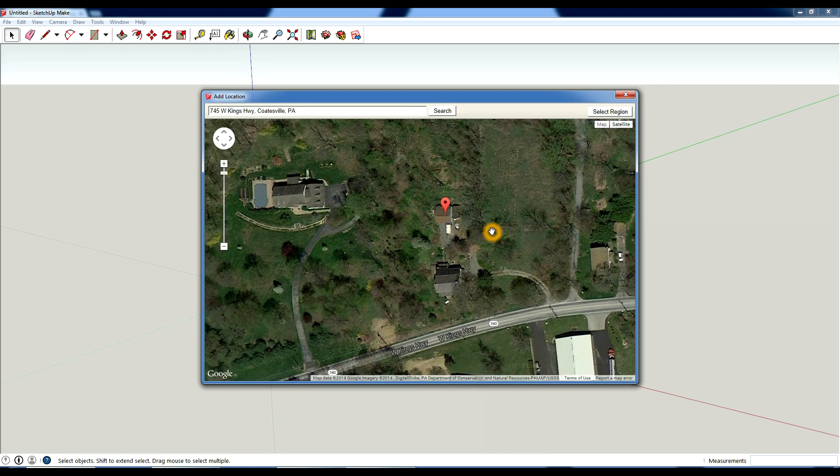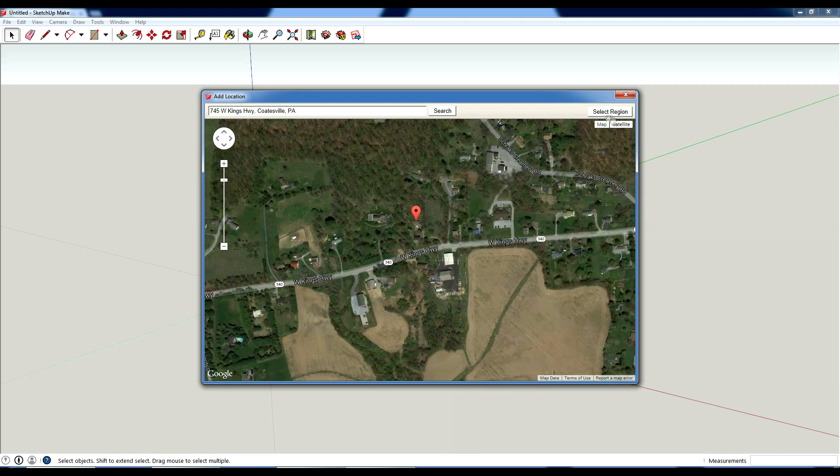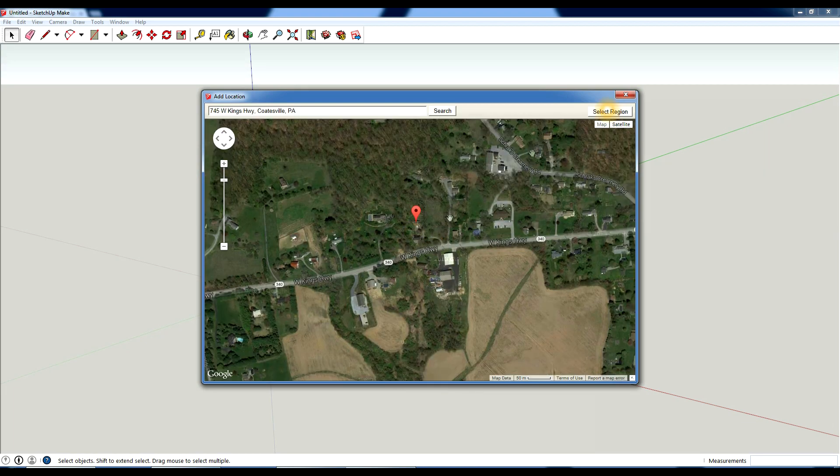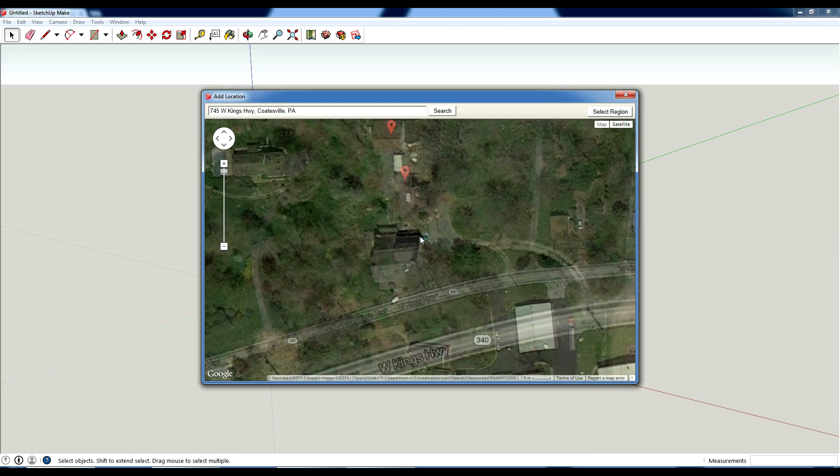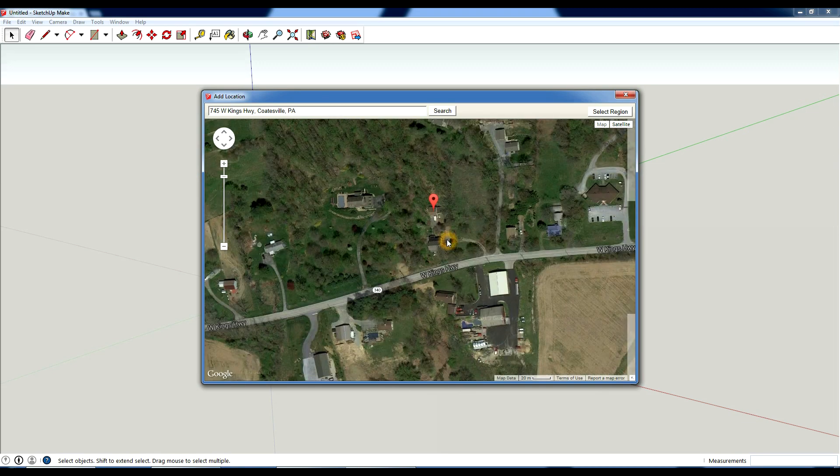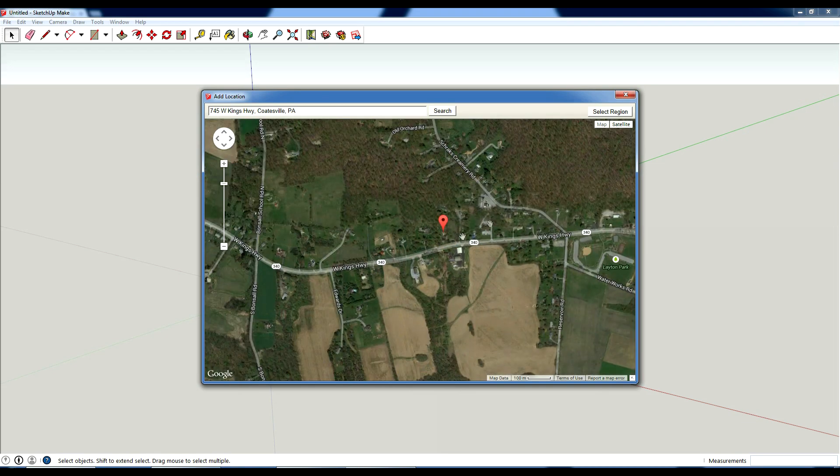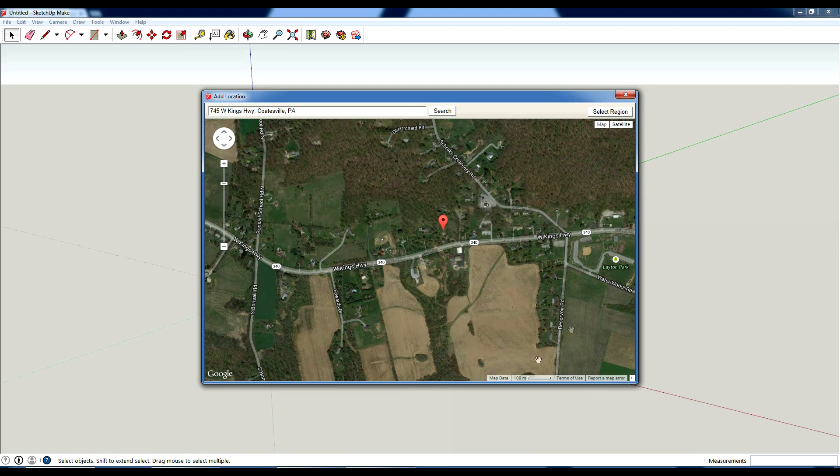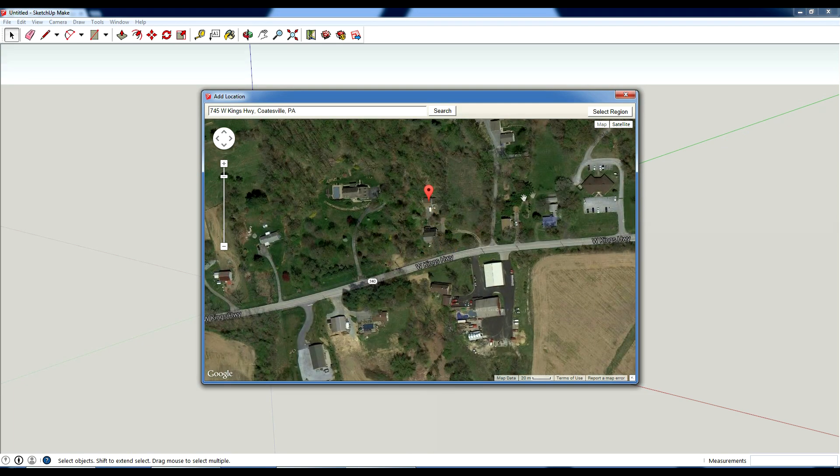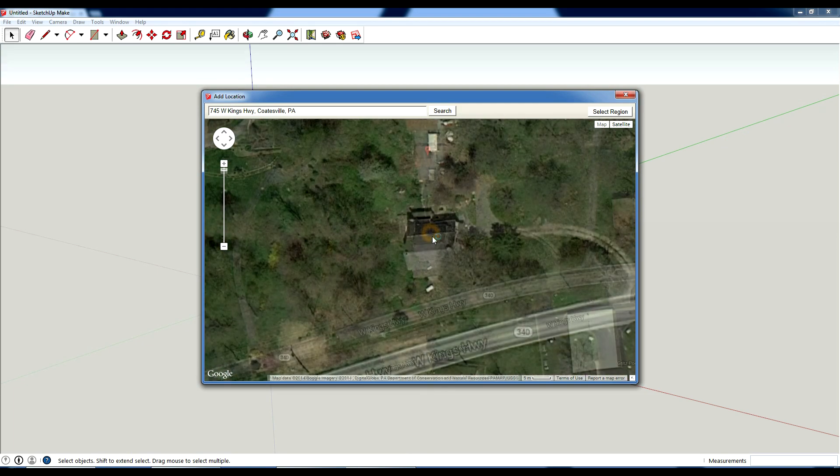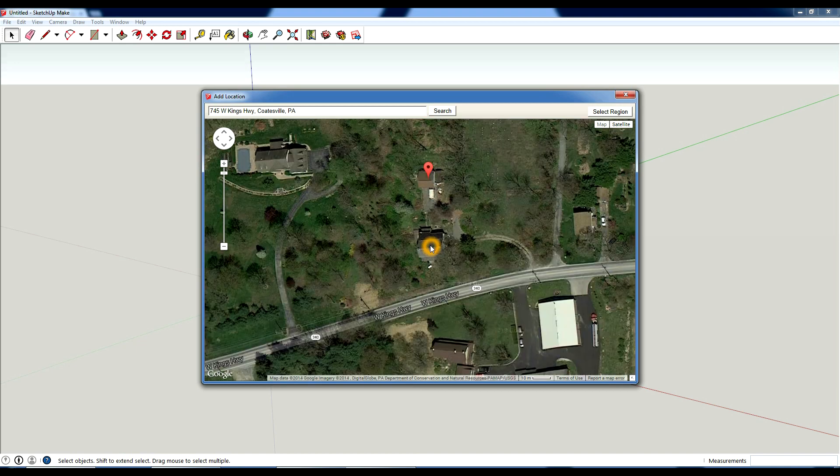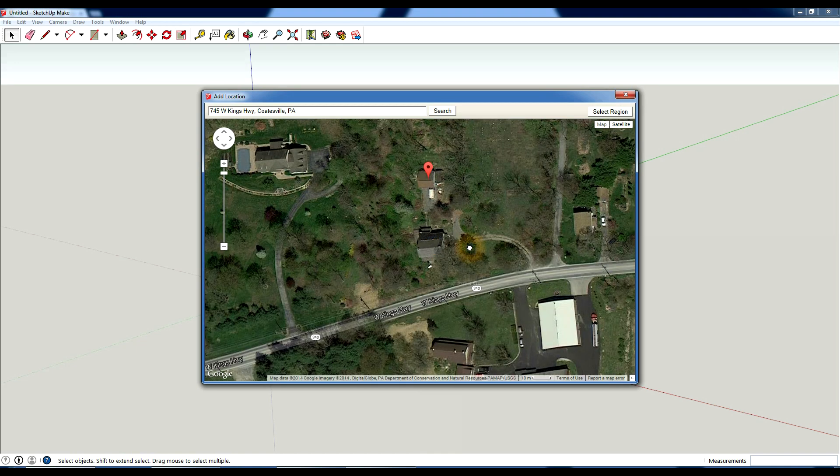So what you do now is you can zoom out, and you select the area that you want. So the further in that you zoom, the more detail you're going to get. And the further out you zoom, the less detail you're going to get, but the more information, site information you're going to get. So I'm not going to go all the way in here. I'm going to just sort of leave this here.